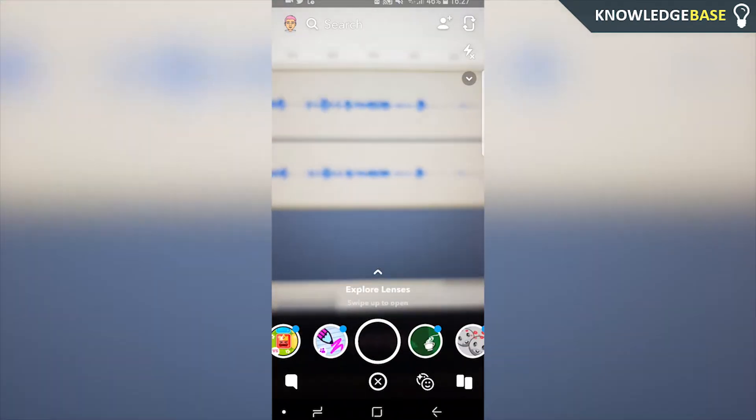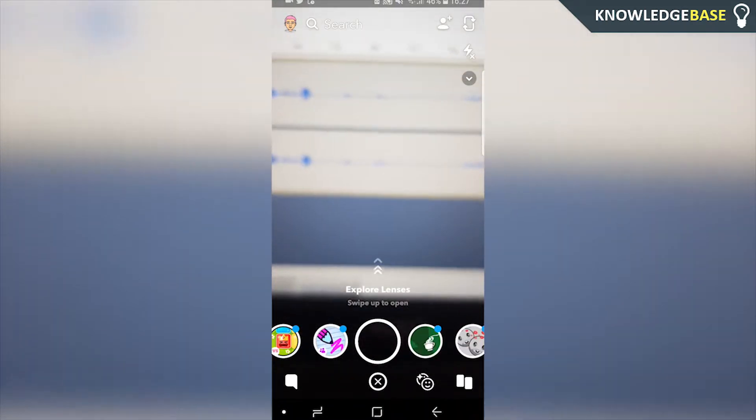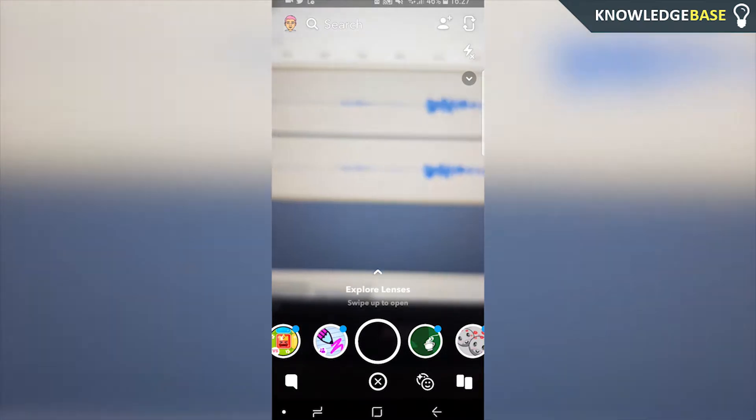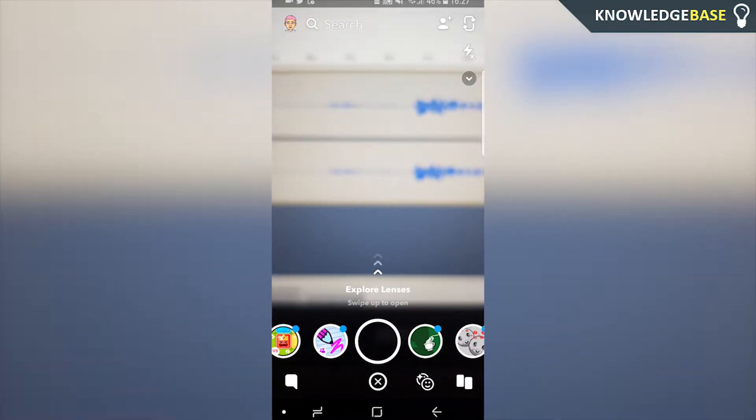Today I'm going to show you how you can delete your Snapchat account on Android. If this video does help you out, please make sure you leave a like and subscribe.